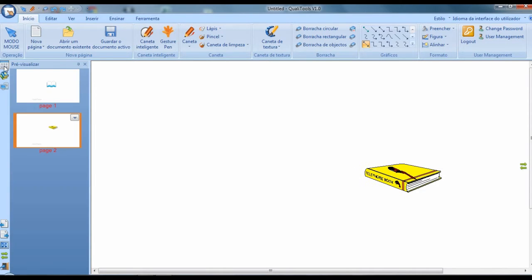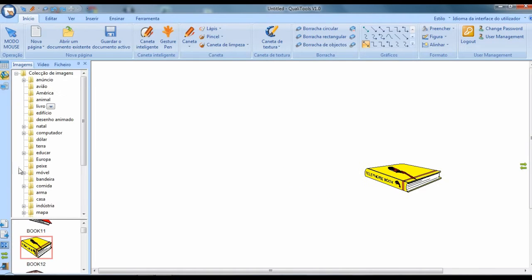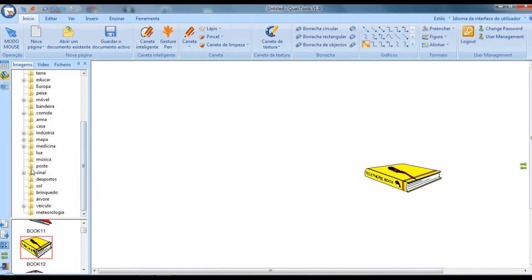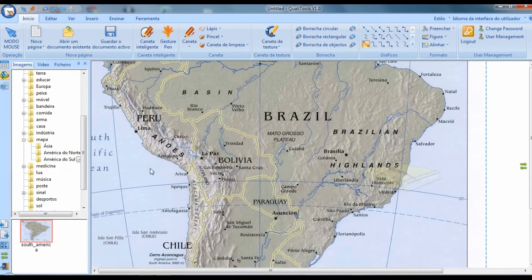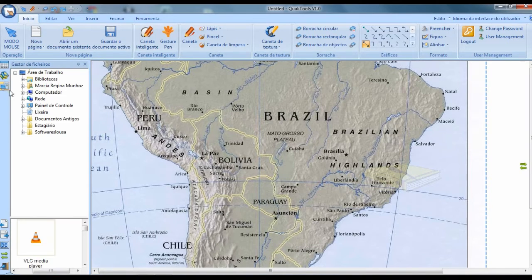If I preview it, here you can see what composes the document I am creating. As I mentioned, you have an image bank organized by types — for example, maps. I click and drag. And here I can open a document that is on my computer.